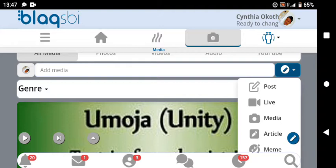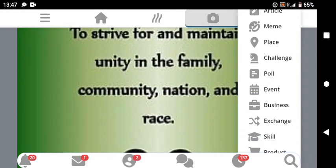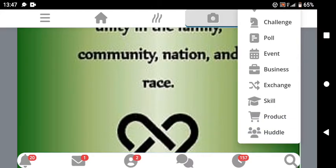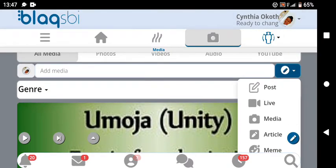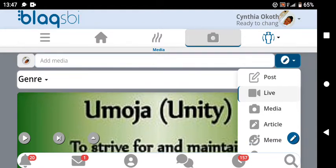When you want to post, come here and click on that icon. You'll see options: post, live, media, article, meme, place, challenge, poll, events, business, exchange, skill, products, and huddle. Post is for a normal post — the same way you post on Facebook. You just click post and post it. For live, you can go live the same way you do on Instagram or Facebook.